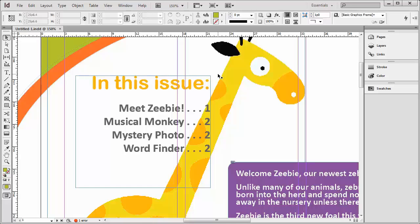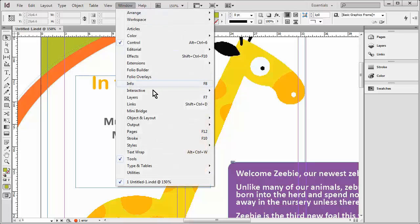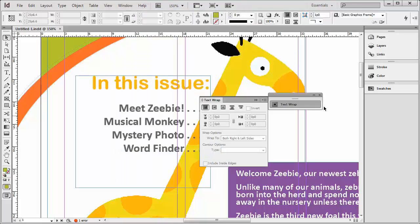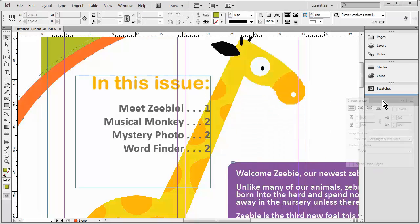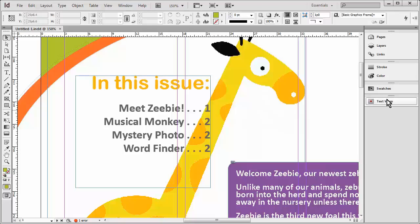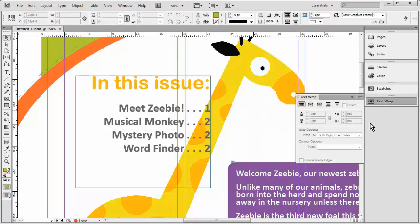So we'll open the Text Wrap panel — that's under Window, Text Wrap. And I'm going to go ahead and dock this because we'll use it a couple more times as we're going along.